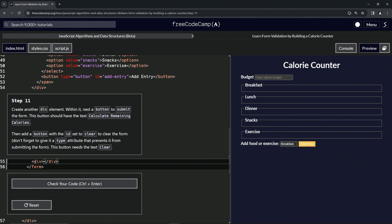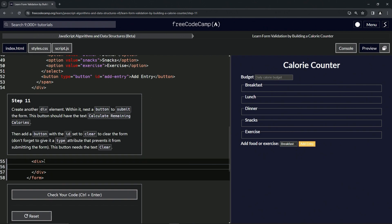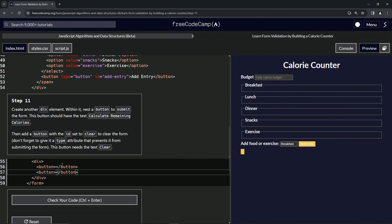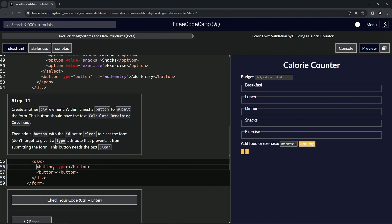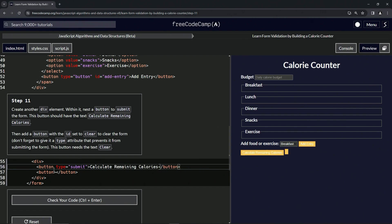Then inside of this we're going to nest a button. Since we're making two of them, we'll just copy this one as well and close button. Let's copy this from line 56 to the end of 55 and drop it off right here. This first button we're going to make it a submit, so we'll say type equals submit, and then inside of here we're going to give it the text 'Calculate Remaining Calories'.